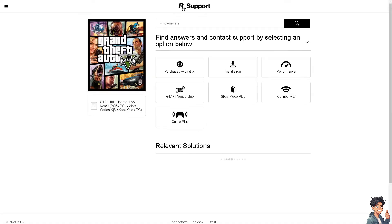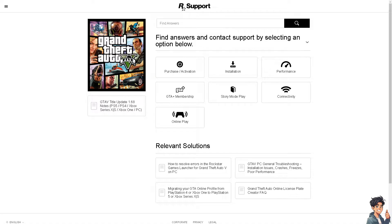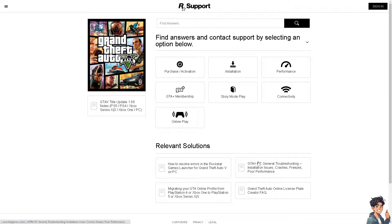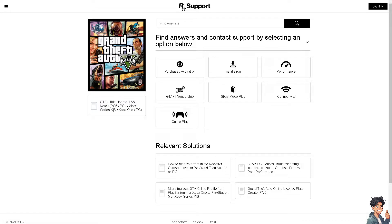If none of the above steps work, you might want to contact Rockstar Support for further assistance. From their support page, you can find answers and contact support by selecting an option. Sign in to your account, and if you reach a Rockstar support staff member, tell them you're having problems with error code 7002.1 in the Rockstar Games Launcher. They will be more than glad to help you fix that issue.